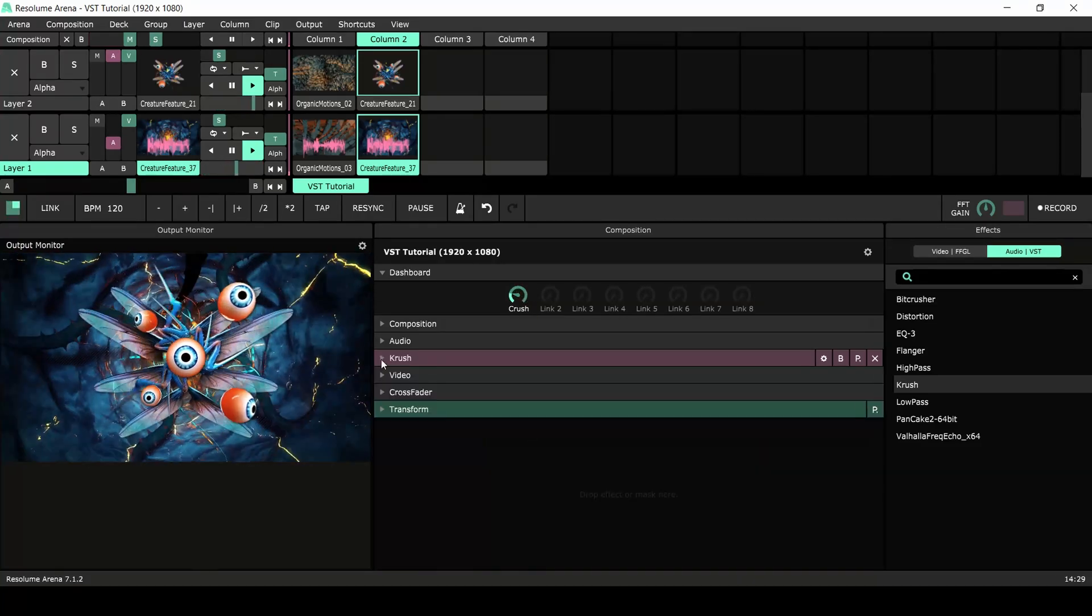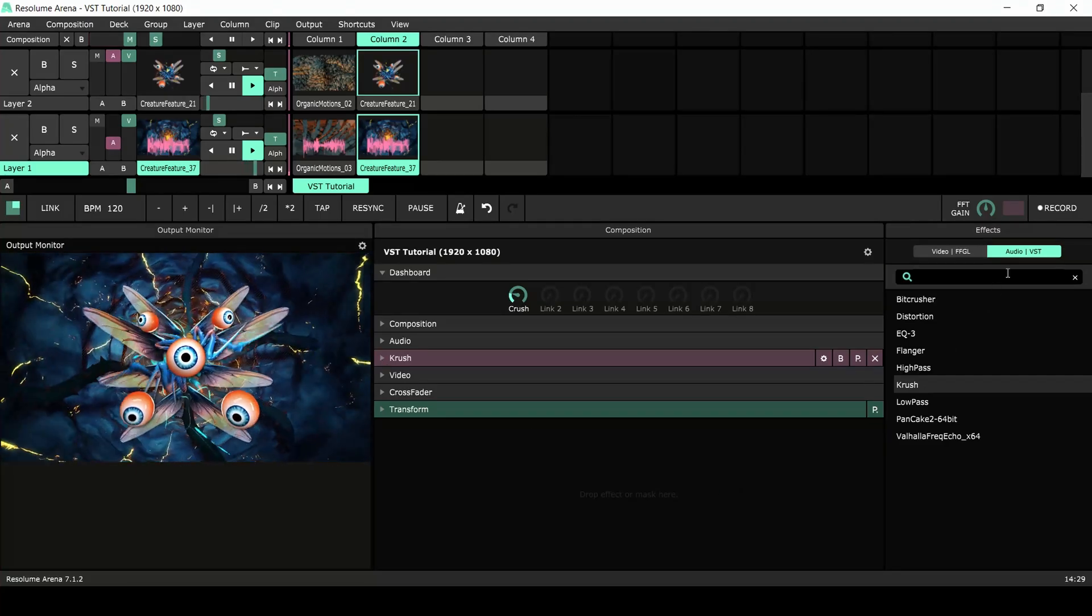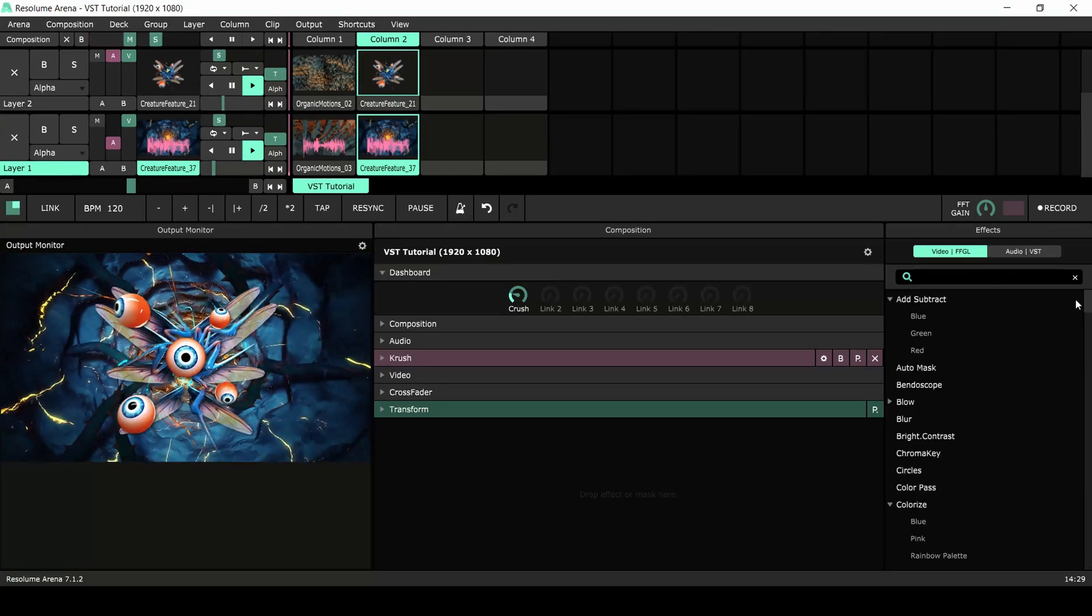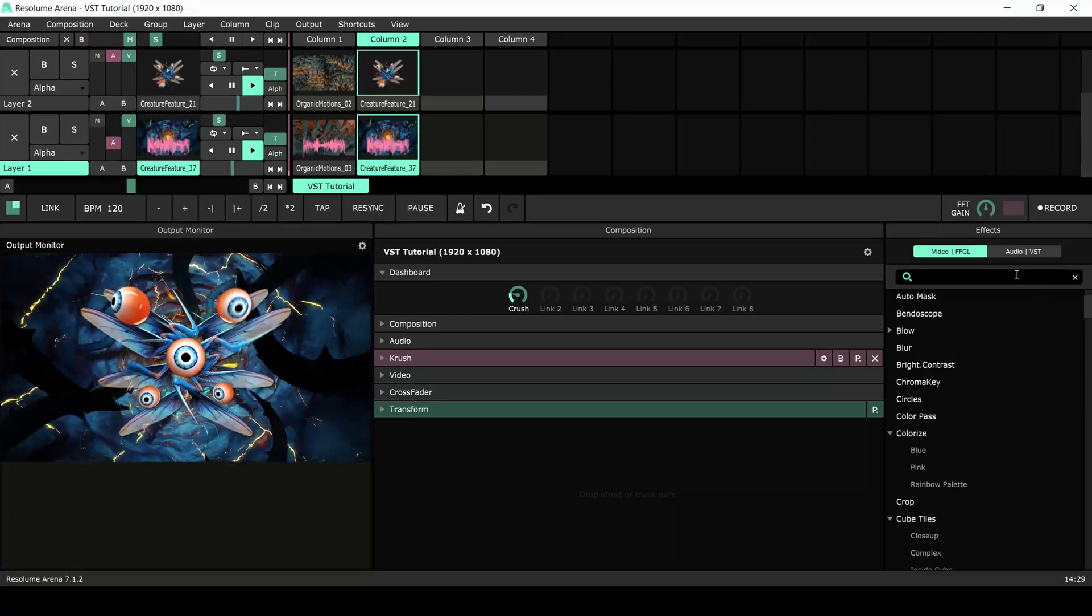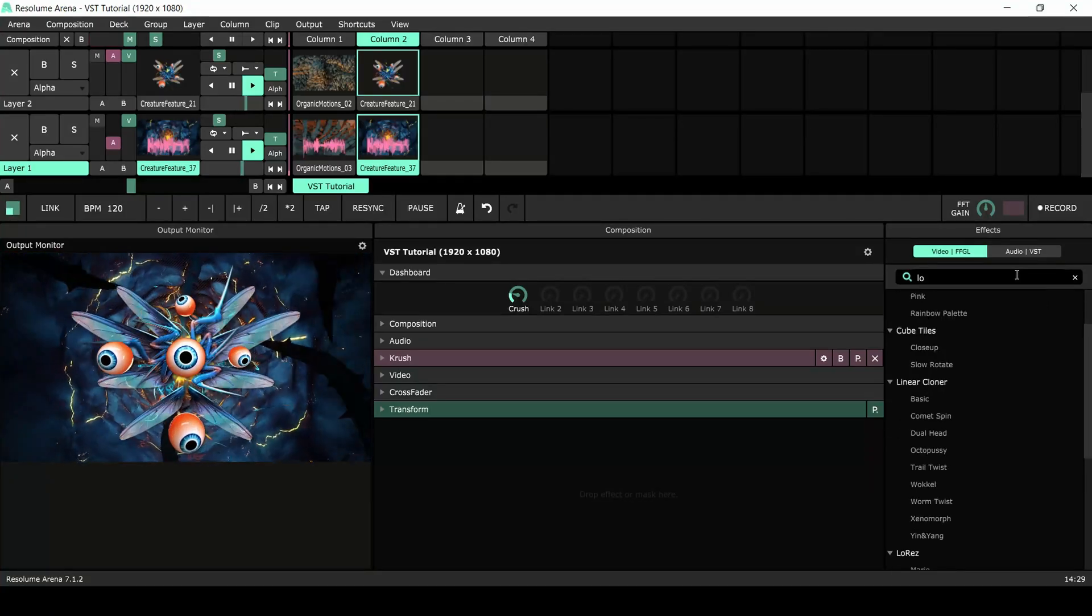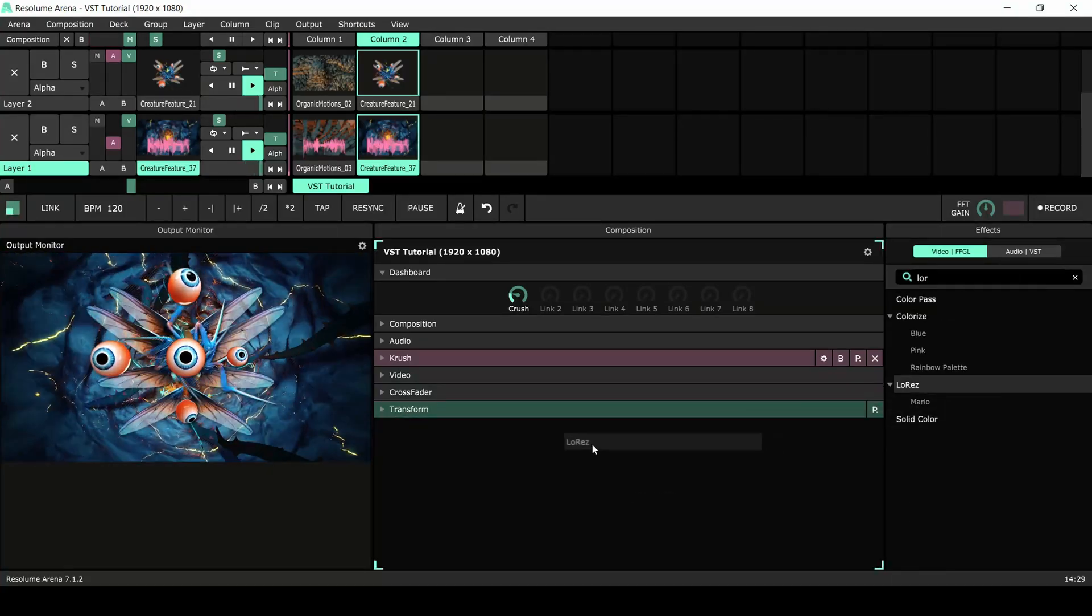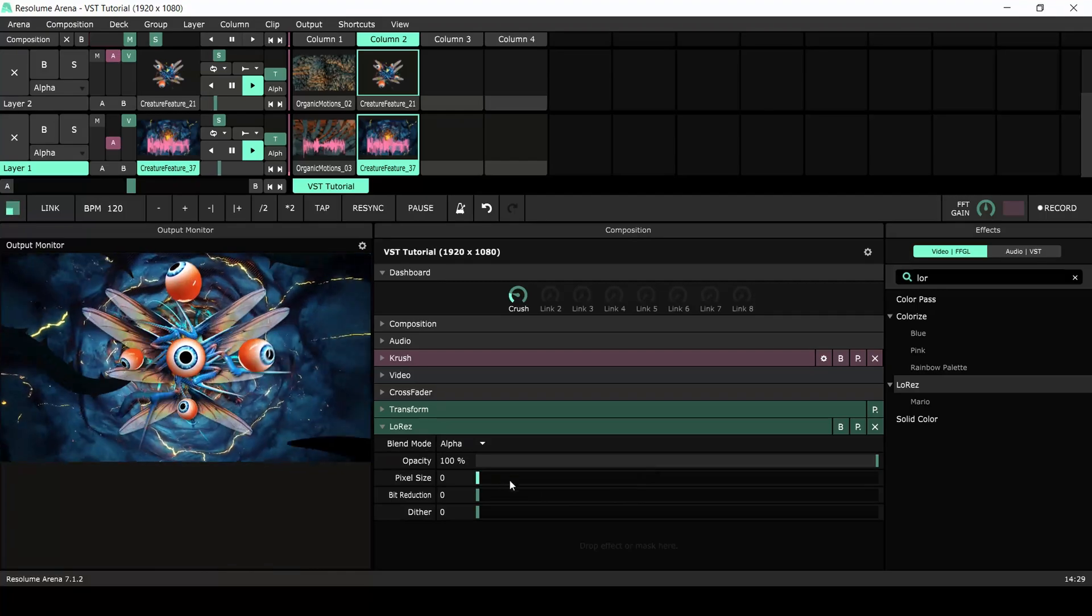With the audio done, it's time to add visual destruction. For this, I'll use a combination of the low res and shift glitch effects. The workflow is exactly the same. Add them to the composition and link the parameters to the dashboard.